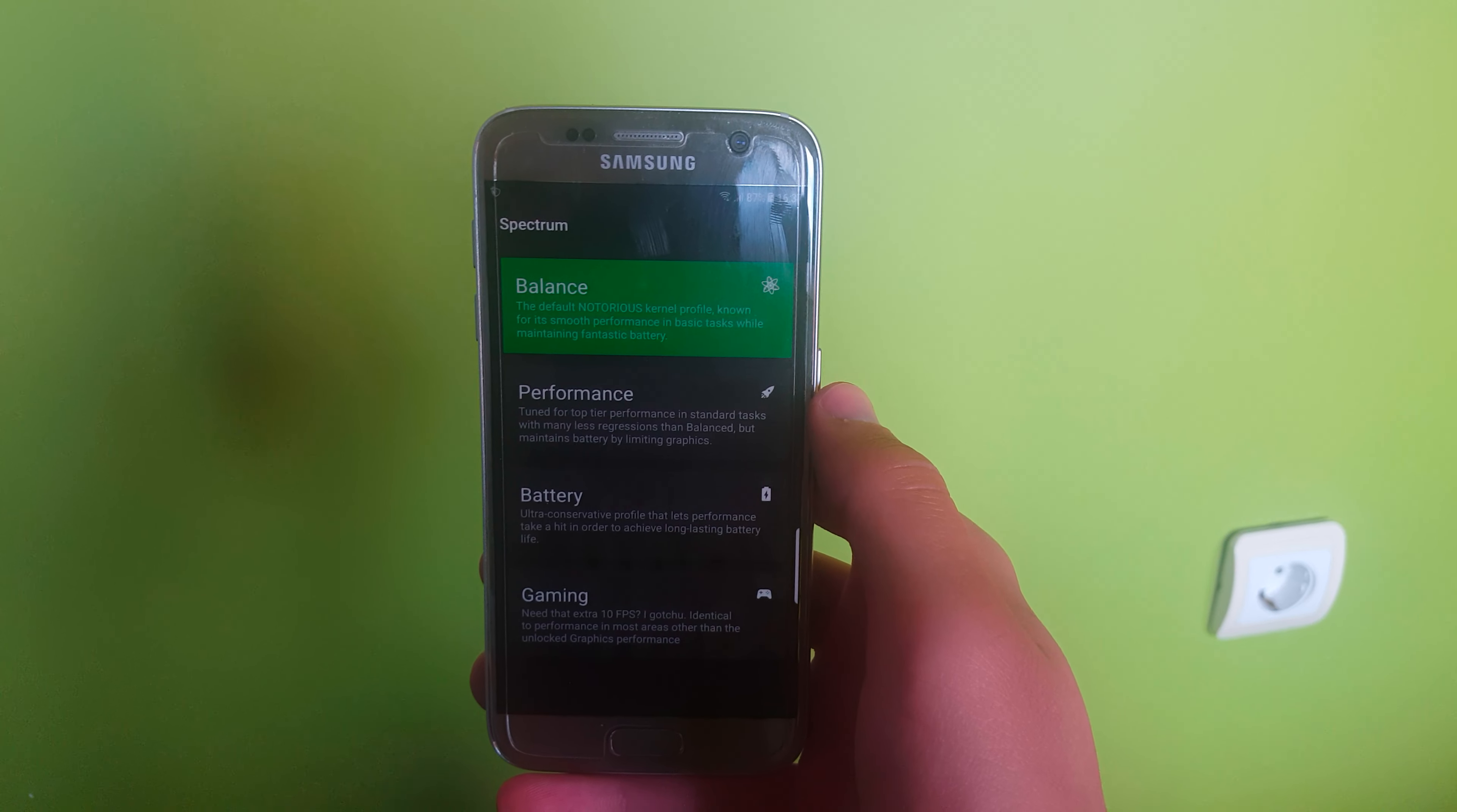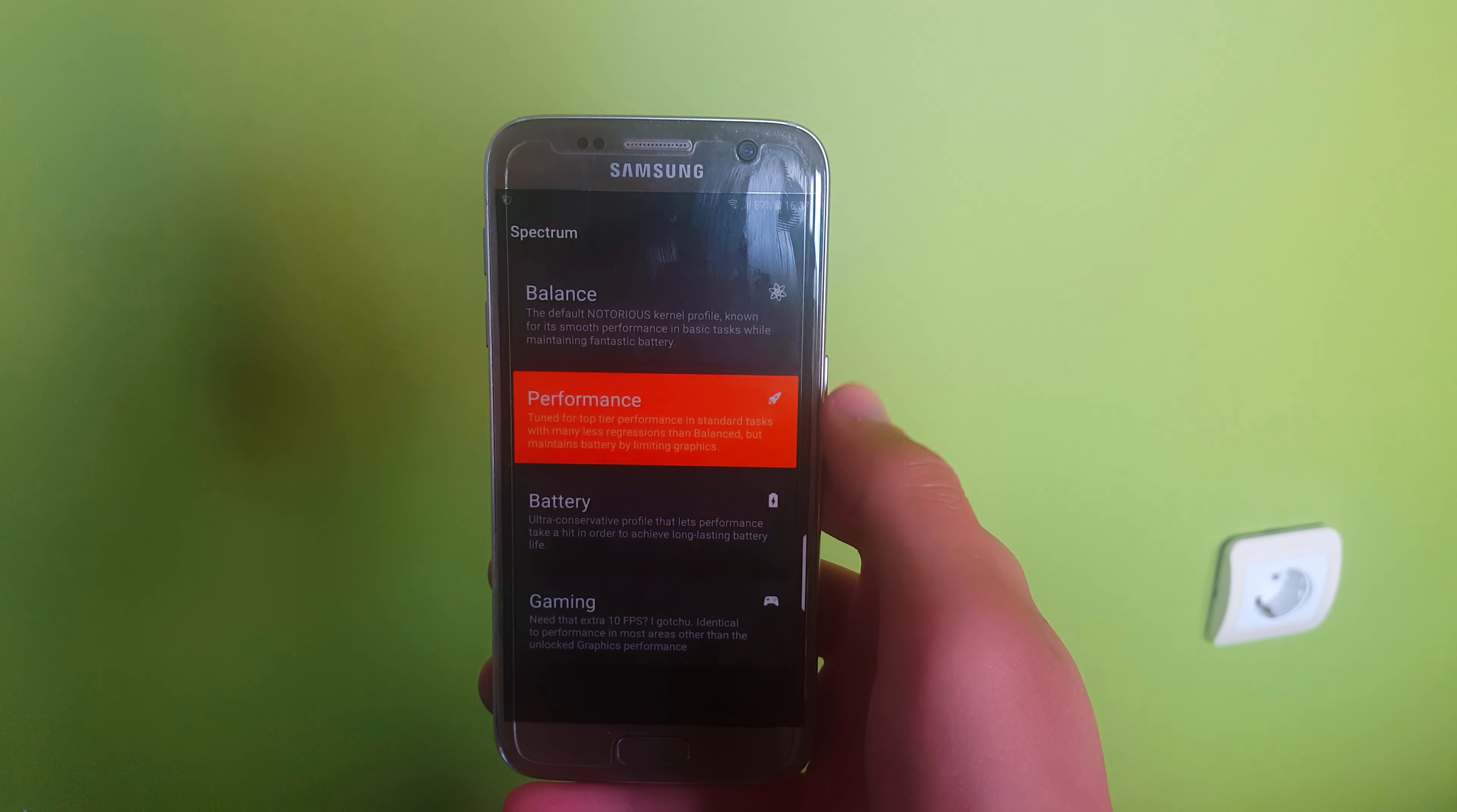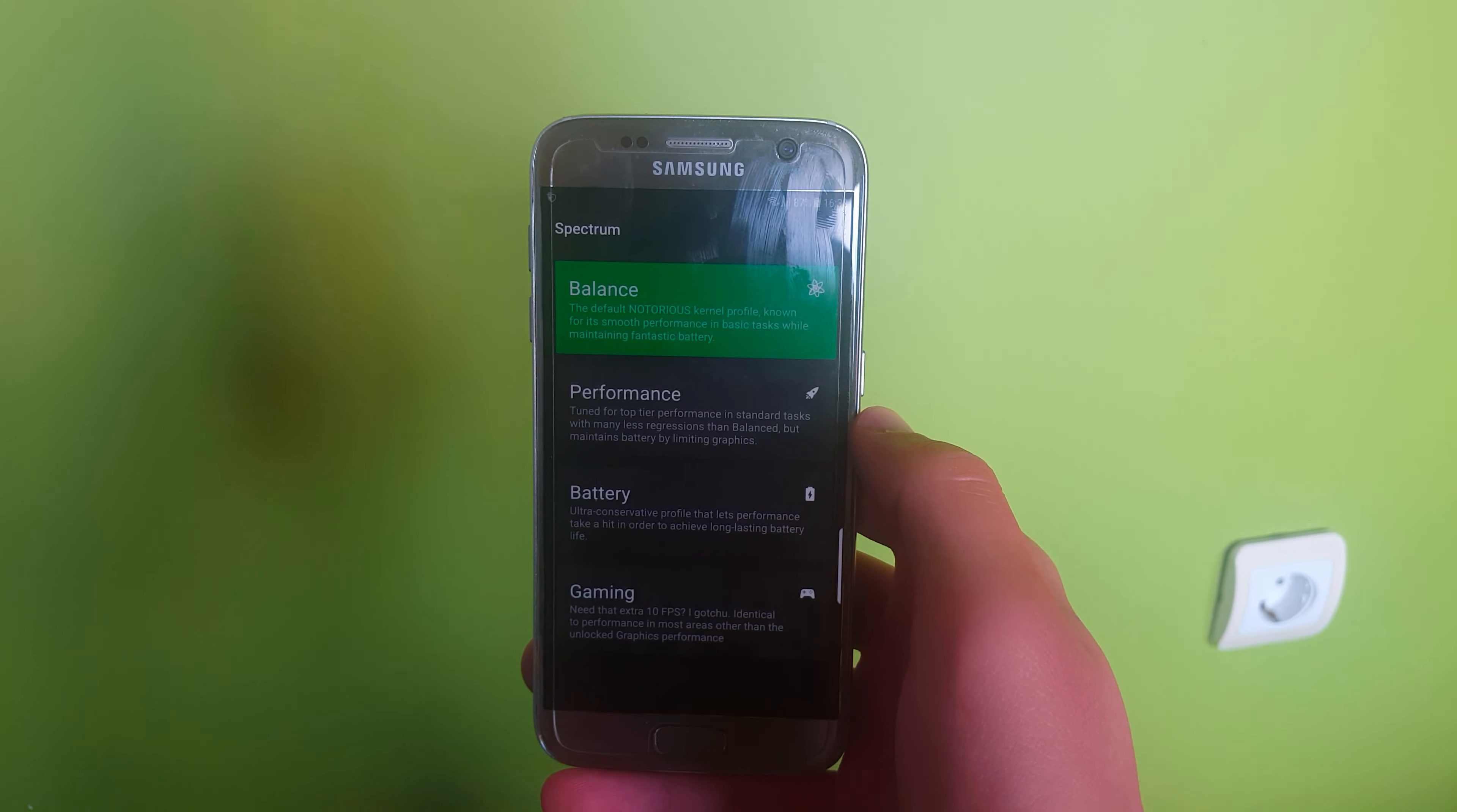This kernel comes with the Spectrum feature. This is an app which you download from the Play Store and it is a profile switcher supported by the kernel. Be sure to check the ROM and the app, it's pretty good and decent.